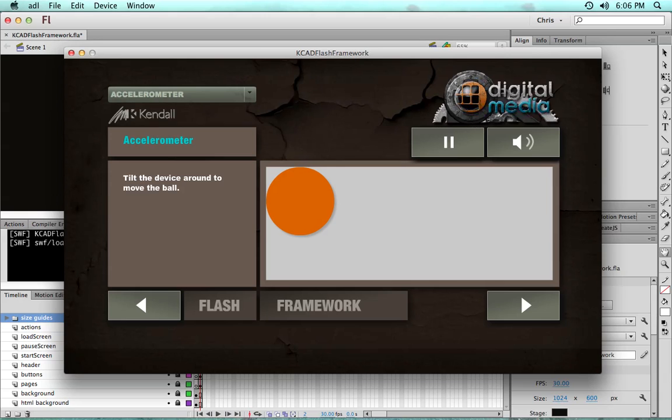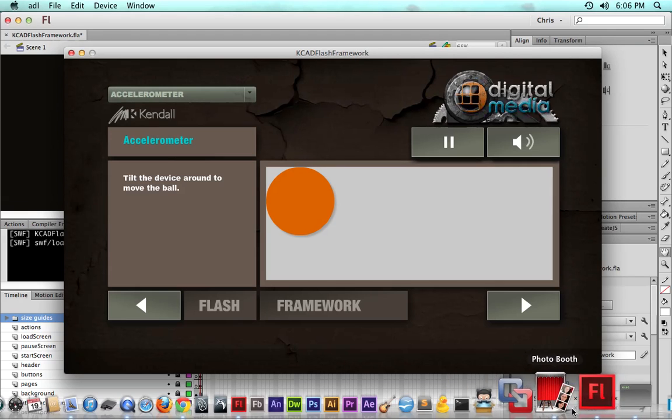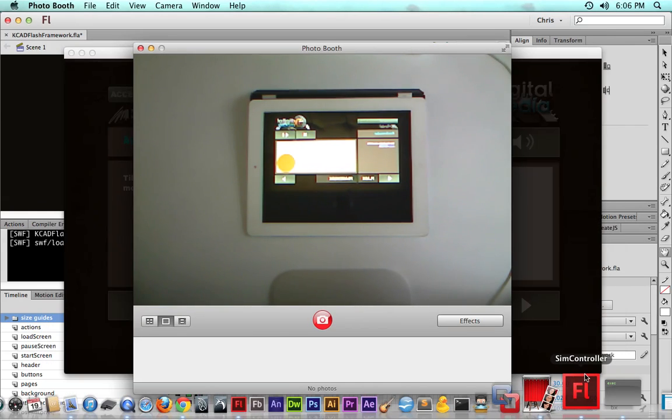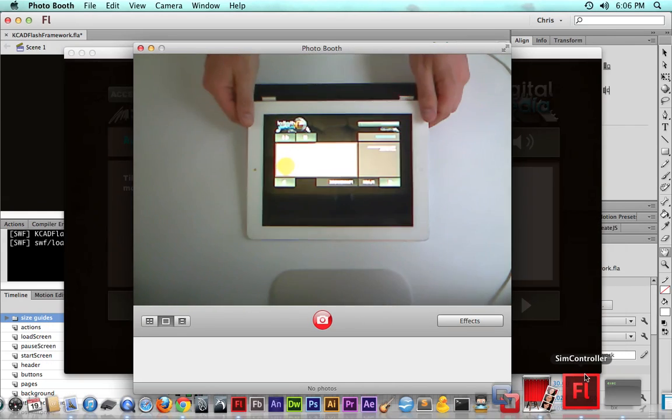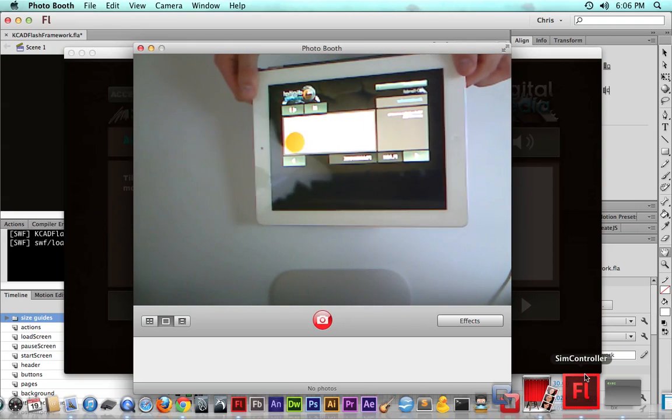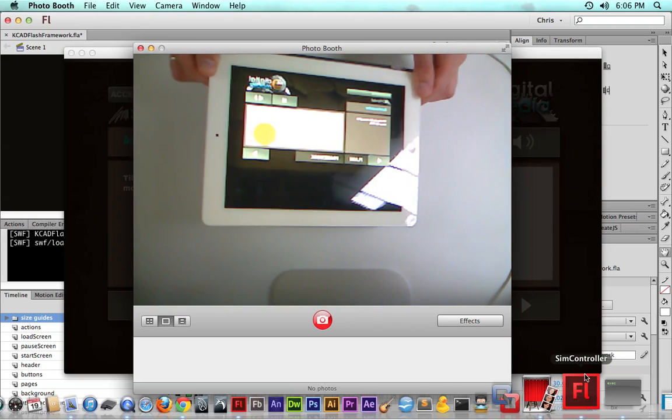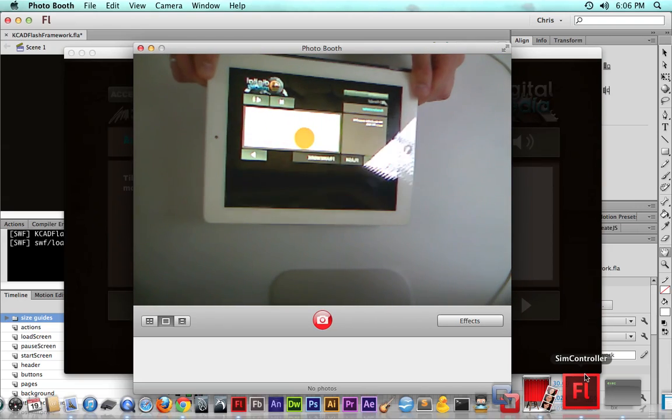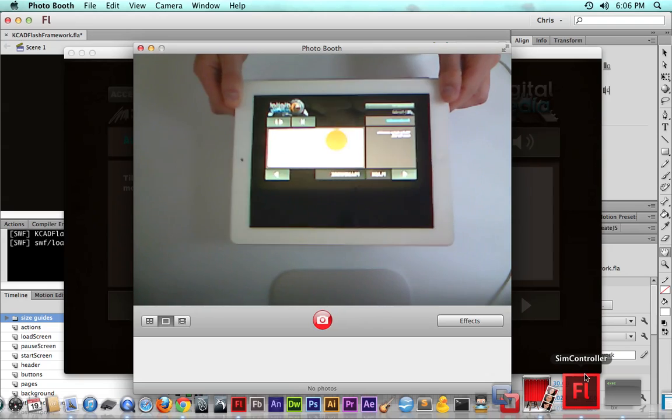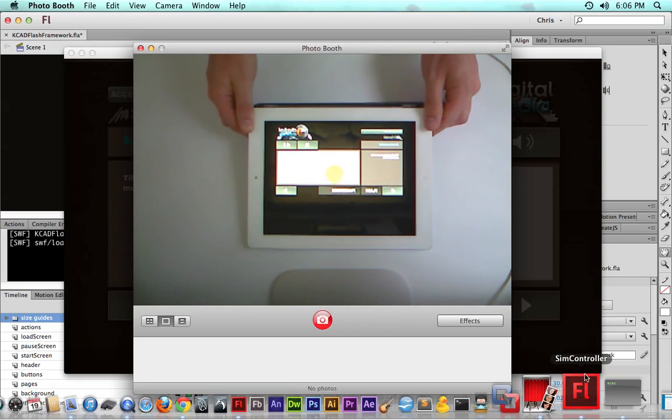If we switch over to the mobile view, you can see the application on an iPad. You can see as we tilt the device around, we can move the ball around.